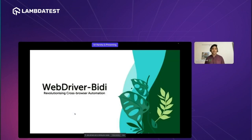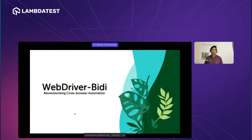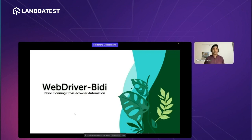Let me introduce you to WebDriver BiDi. WebDriver BiDi is a new cross-browser automation protocol — a bi-directional protocol for browser automation, and it serves as an extension for WebDriver Classic. In this talk, we'll explore the reasons behind its introduction, the limitations of WebDriver Classic and the CDP protocol, and how we can use WebDriver BiDi with automation tools like Selenium and WebDriver BiDi.